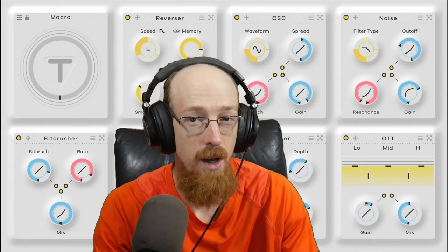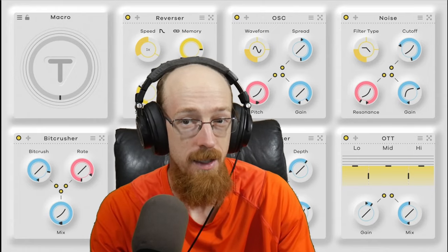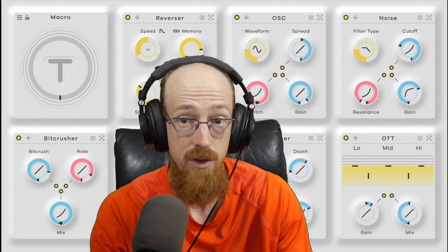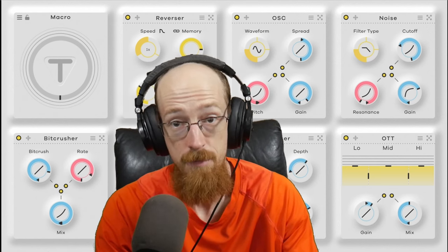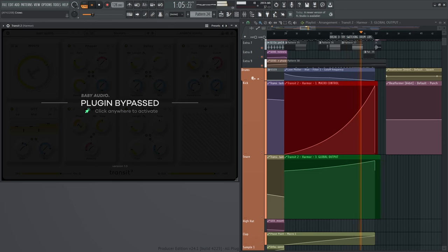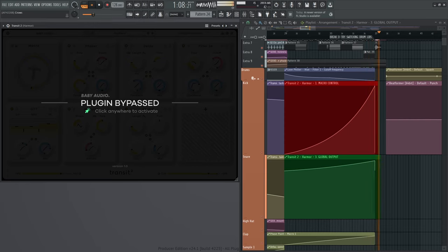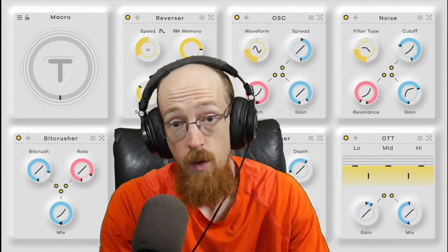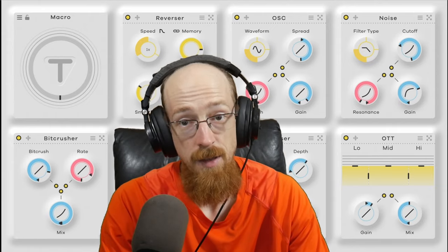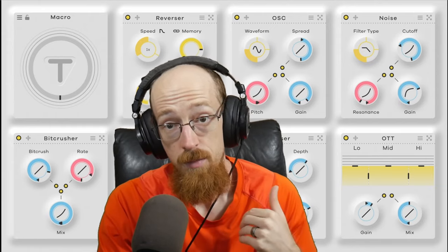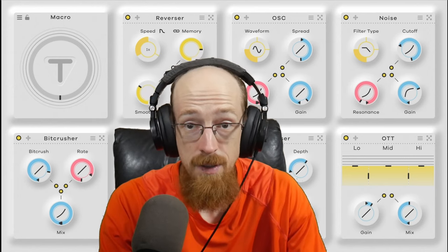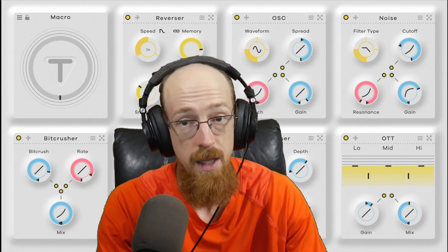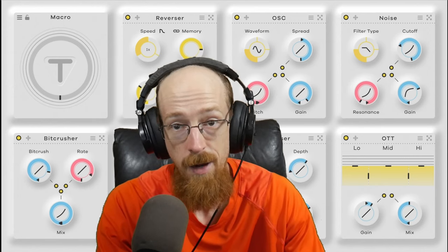If you're unfamiliar with Transit 1, the entire idea is that you have a part and you want to go to another part. You can leave it like that or you can try and add some effects. So you slap down Transit 2, pick some effects, maybe a preset, and then just move the macro knob.